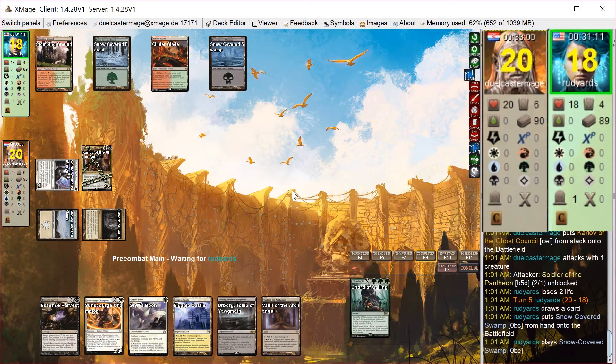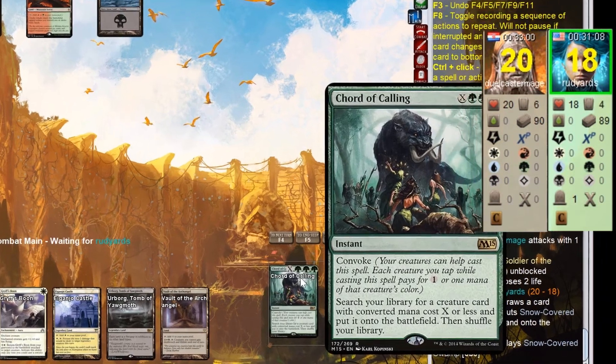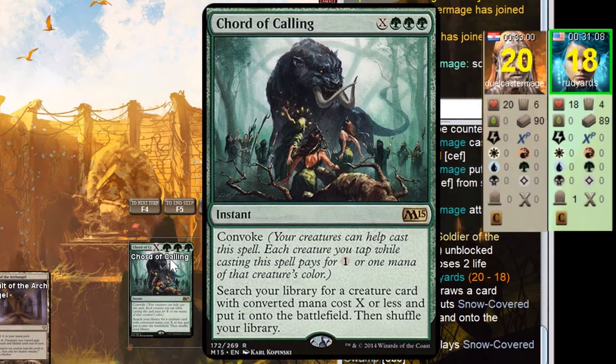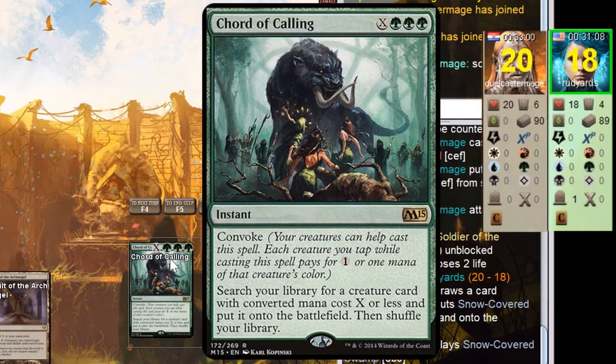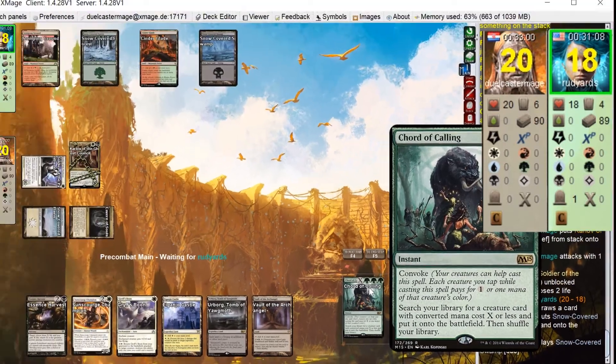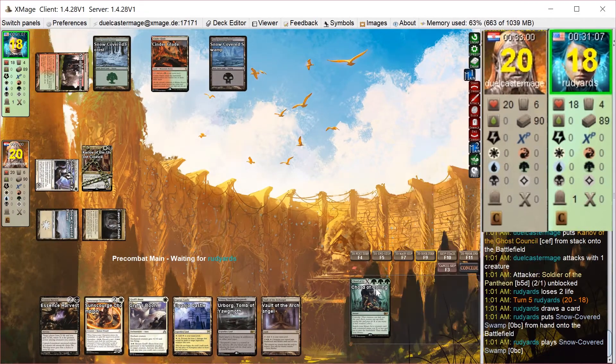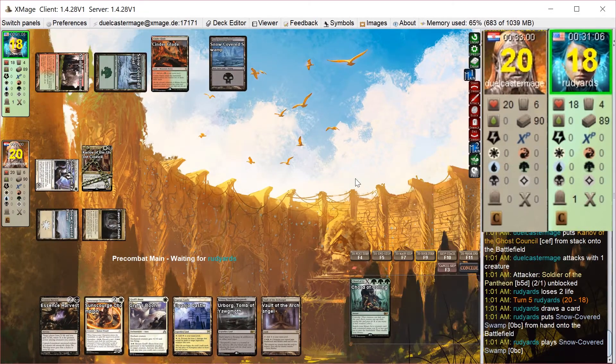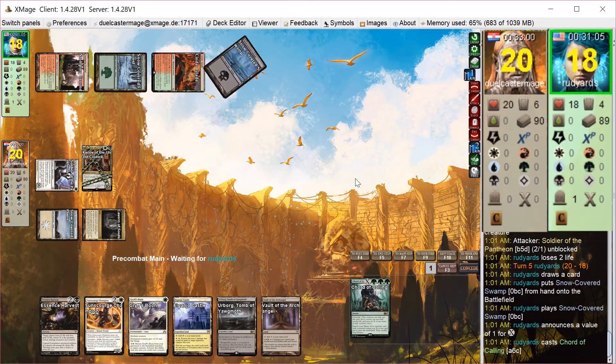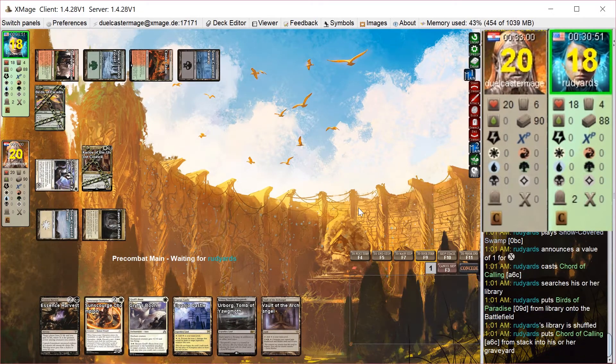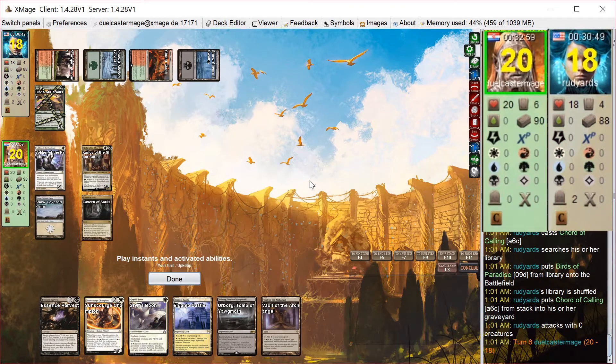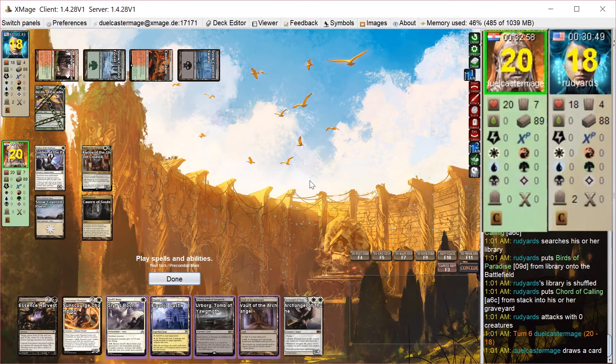You're going to search for a creature card with converted mana cost 1, put it directly into play. Just going to mainphase this. Looks like he's got Birds of Paradise. That's a very expensive bird.